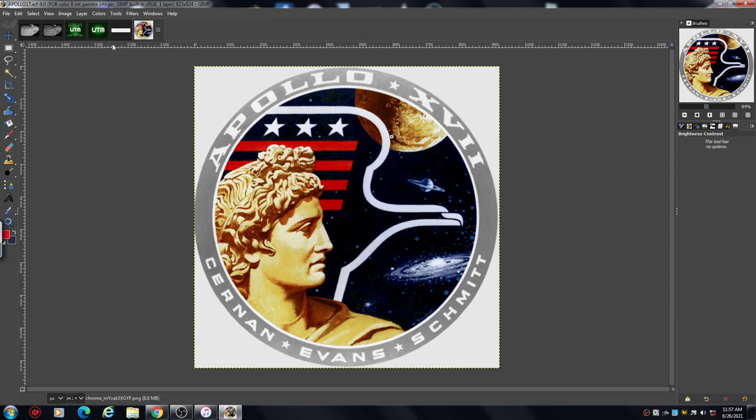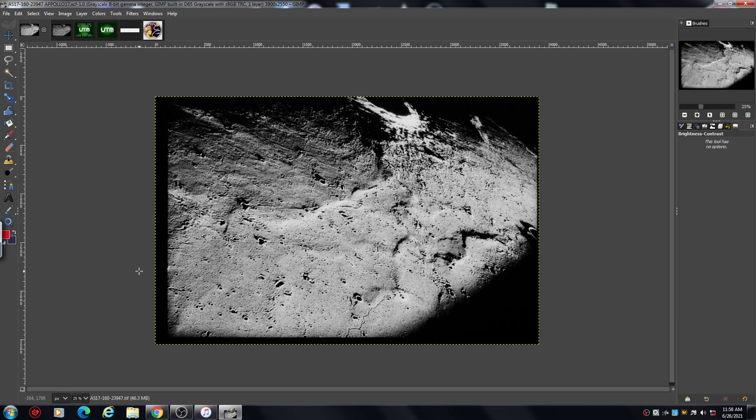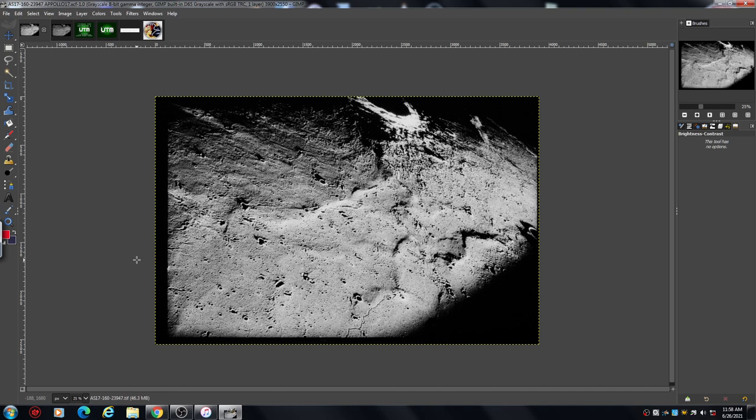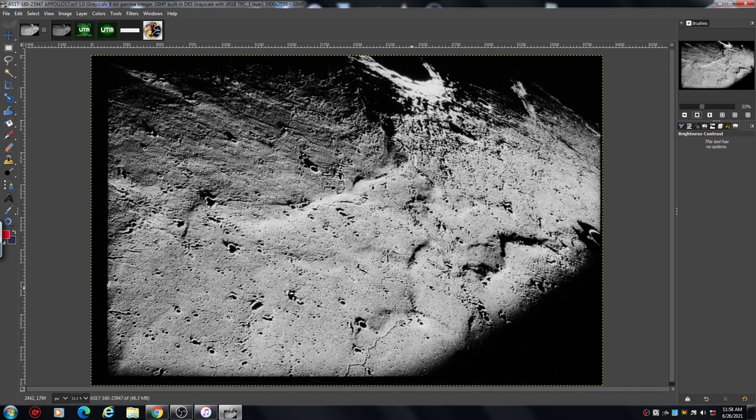This is a quick description of the tools that I use, so just pause and have a read, have a look. Right, okay, this is the image in question, AS17-1623947. It's available, I'll put the link down below, from ASU Arizona State University, courtesy of NASA. This is the raw image, comes in quite large.